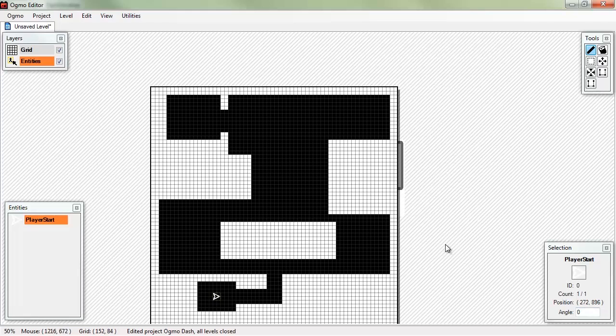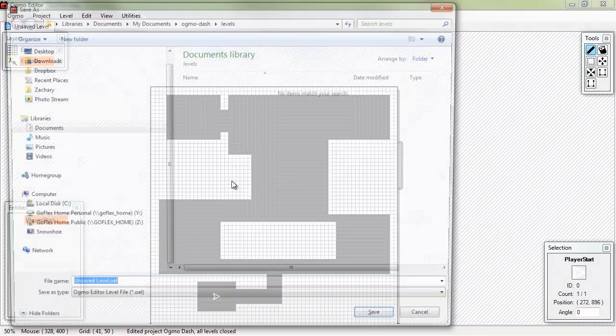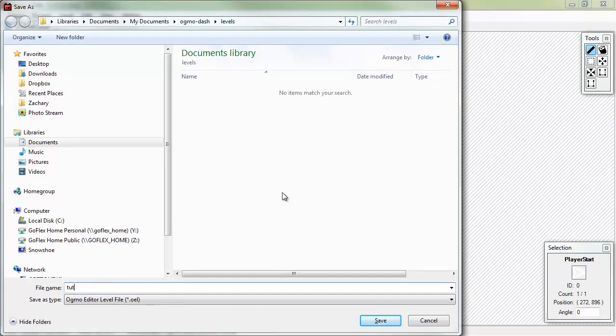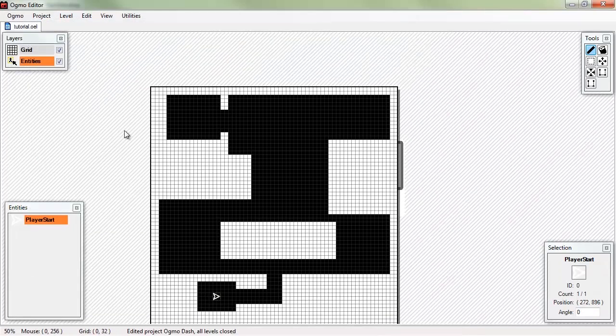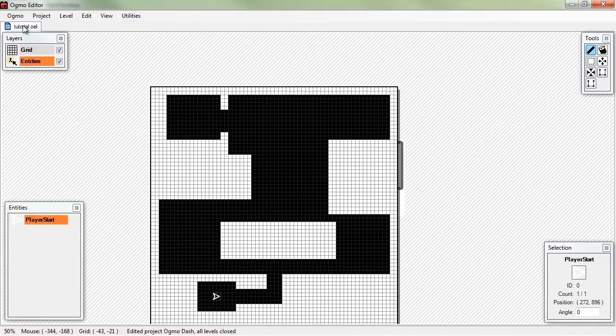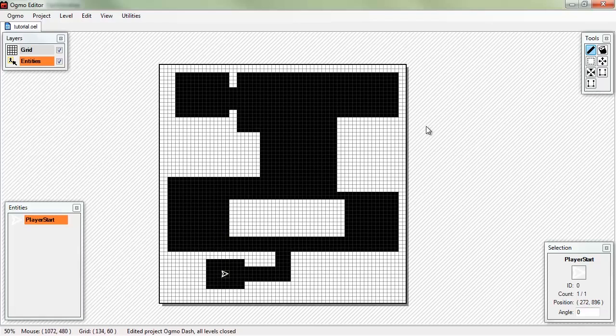That's a pretty sweet level, I think, in my opinion. I don't know. I made it, so I'm kind of biased. We'll go ahead and save that level as tutorial.oel. It means Ogmo Editor Level. Save it out. So, now we have a level done. That was pretty painless, right guys?